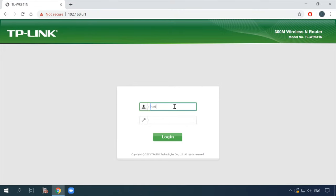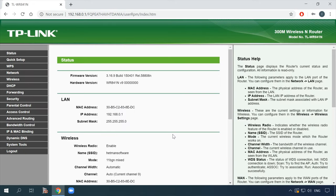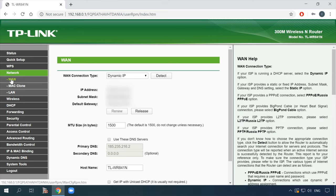If you manage to solve the problem on your computer but other devices are still affected and they are connected to the same router, these addresses should be entered into the router as well. Visit our YouTube channel for a video about configuring a router — the link is below. Open the router settings, go to Network, then WAN or Internet, change the DNS there, and save the settings.